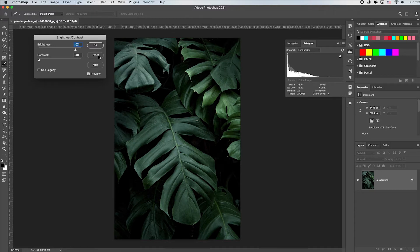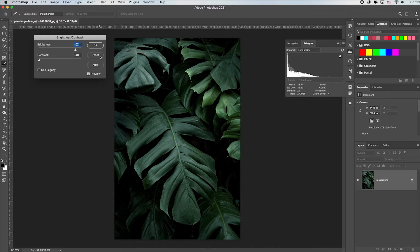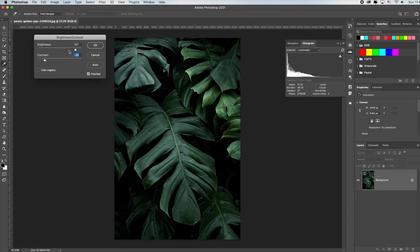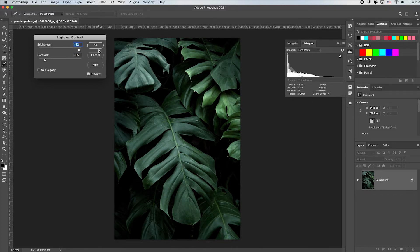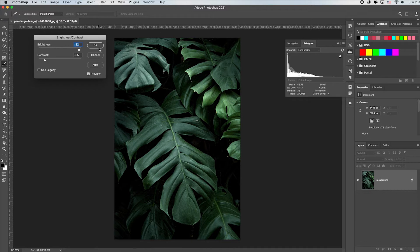Remember all you have to do is hold down the Alt or Option key and the Cancel button will change to Reset in pretty much every dialogue box in Photoshop. Actually I think the Auto did a really good job. I might tweak it a little bit just so I can feel like I had a part of it, but I think that's great.